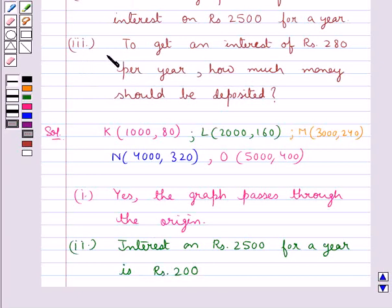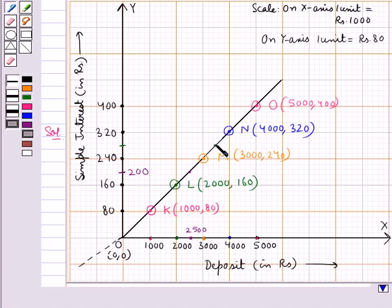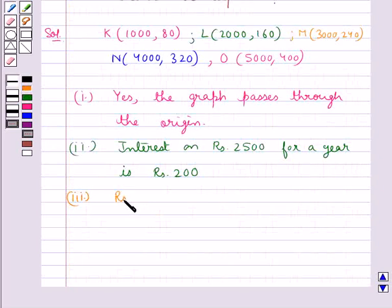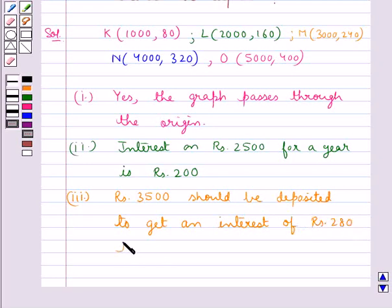The next part asks: to get an interest of Rs.280 per year, how much money should be deposited? Rs.280 corresponds to the midpoint of 240 and 320 on the y-axis. From this point we move horizontally to the x-axis, reaching the midpoint of 3000 and 4000, which is 3500. So Rs.3500 should be deposited to get an interest of Rs.280 per year.